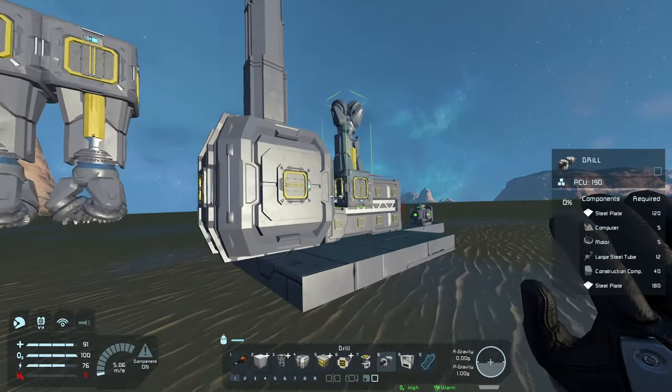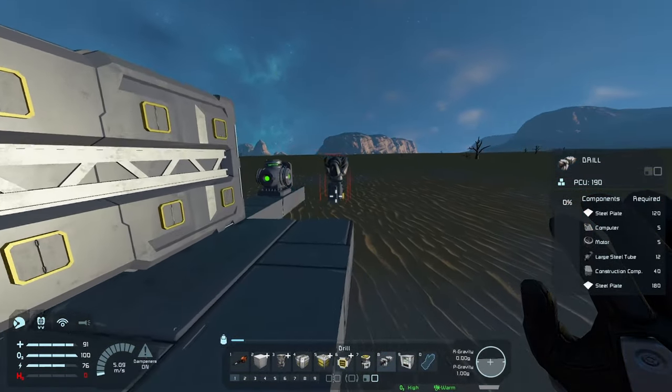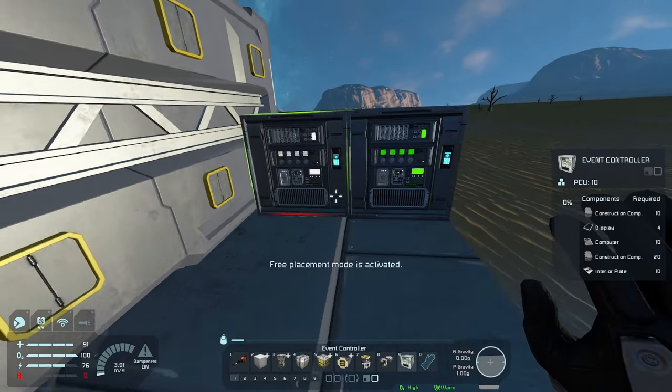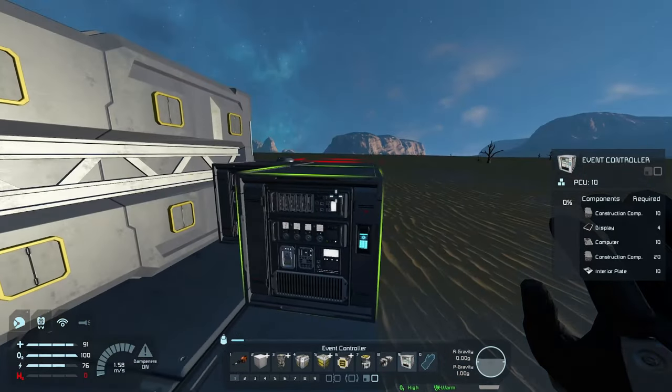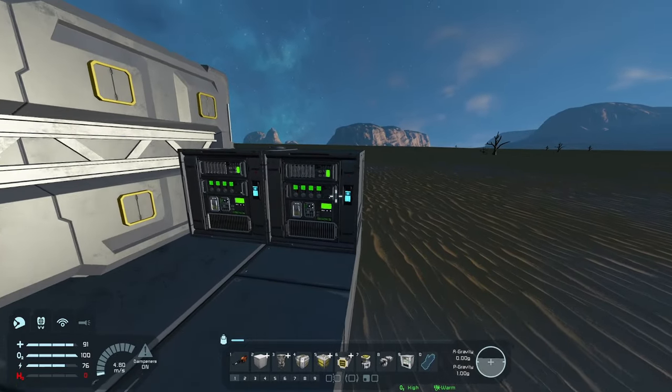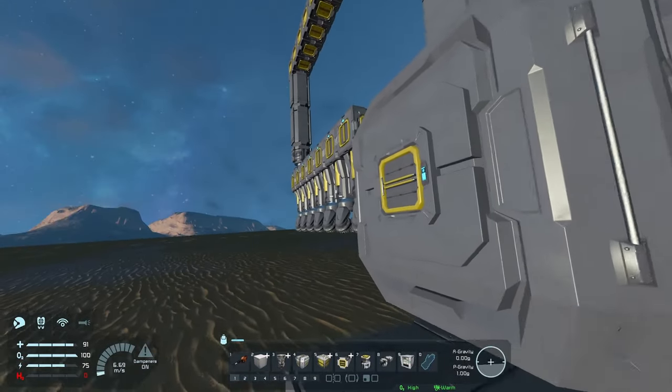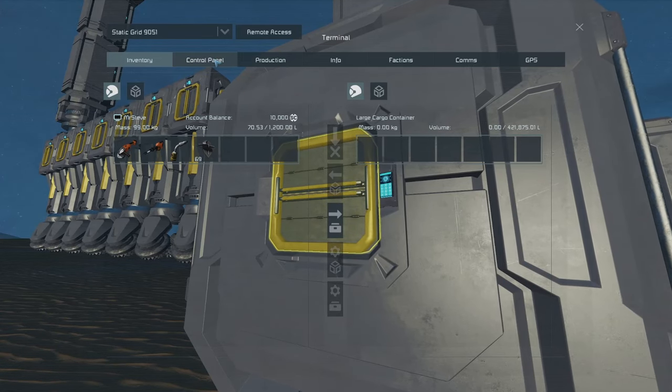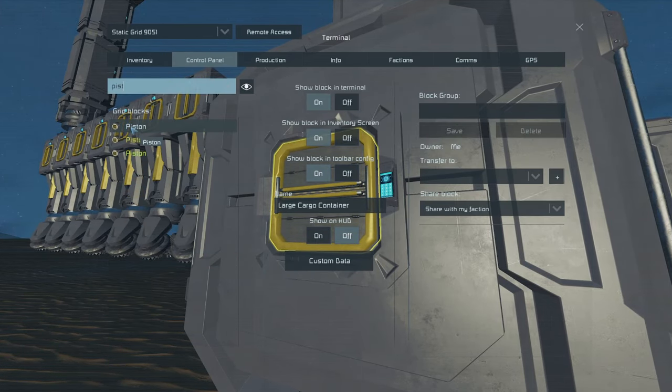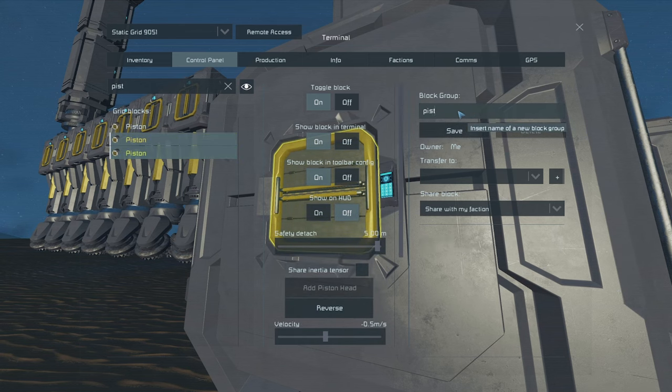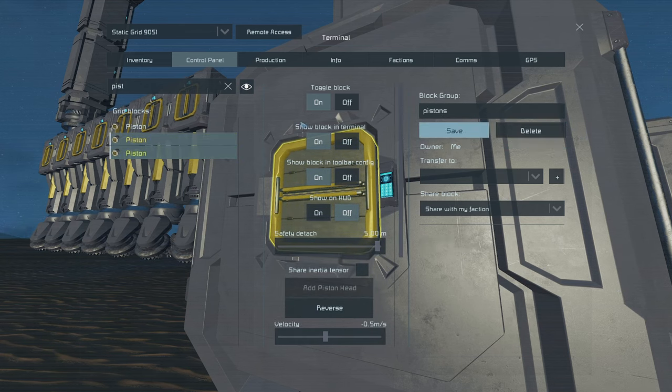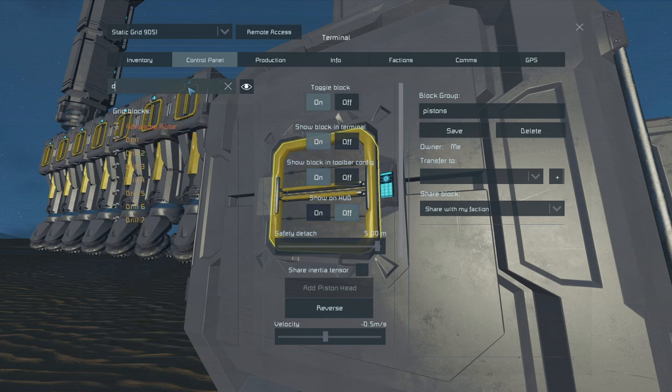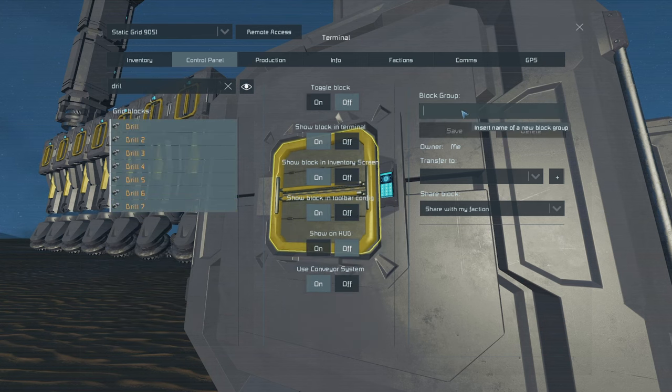Then we will need two event controllers. Go in, find our pistons going down, add them to a group. Find our drills, add them to a group.